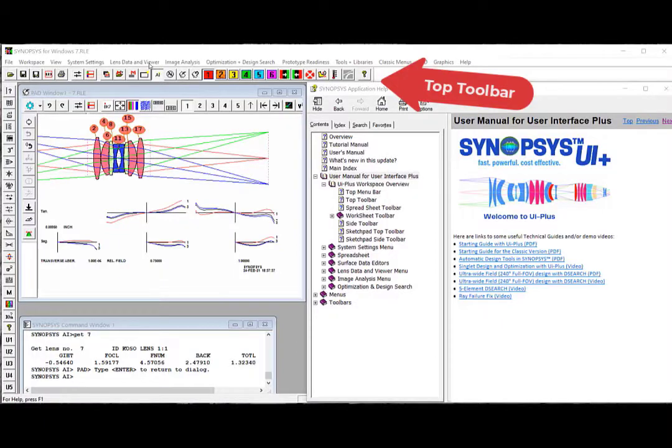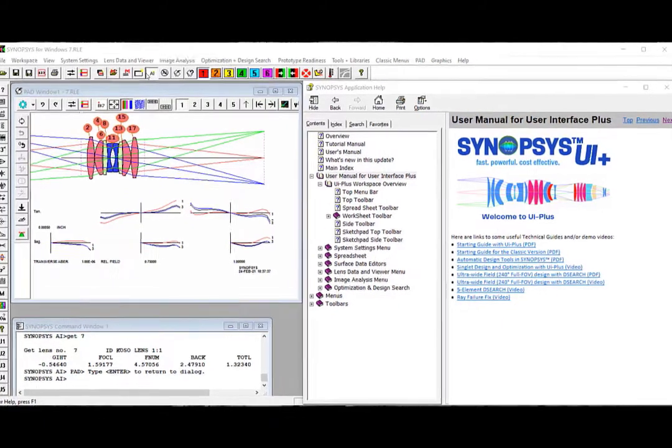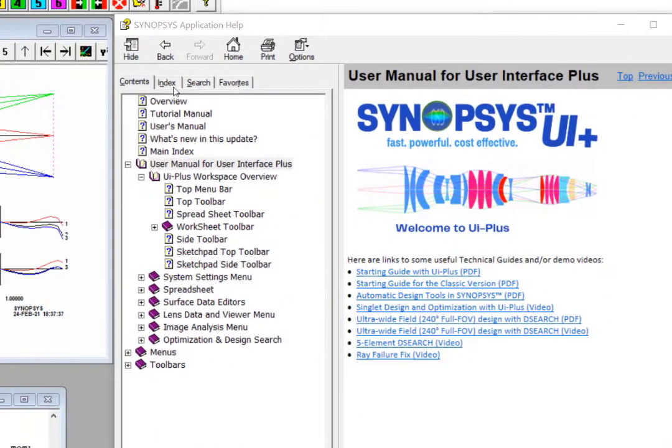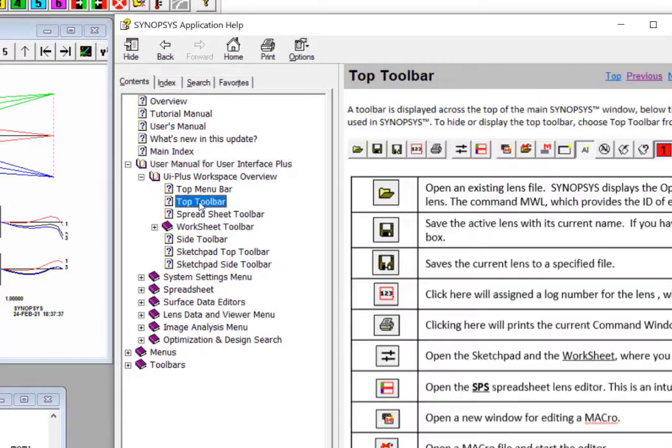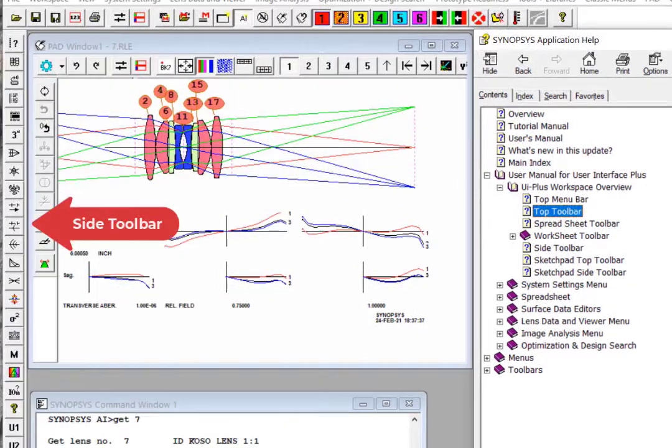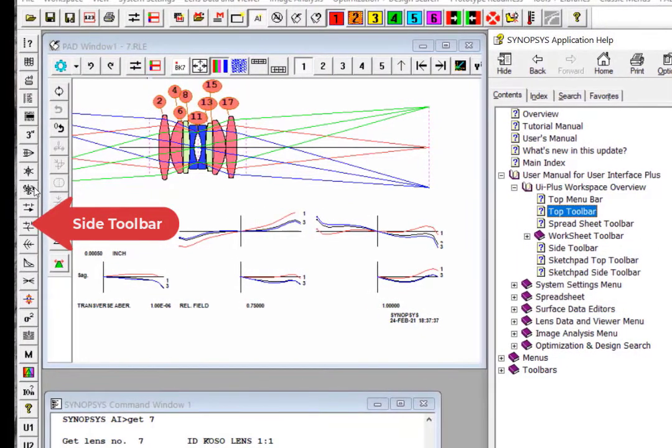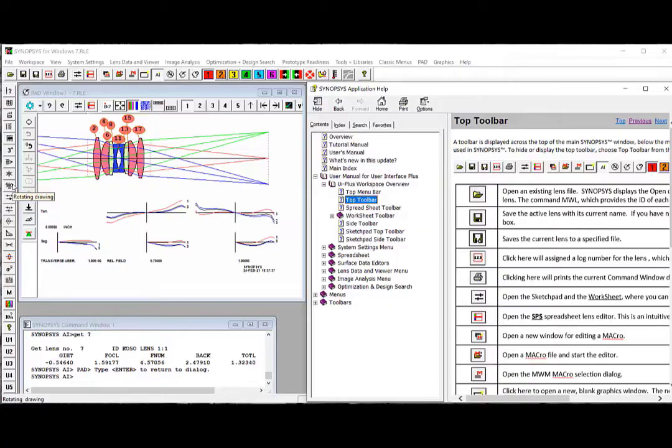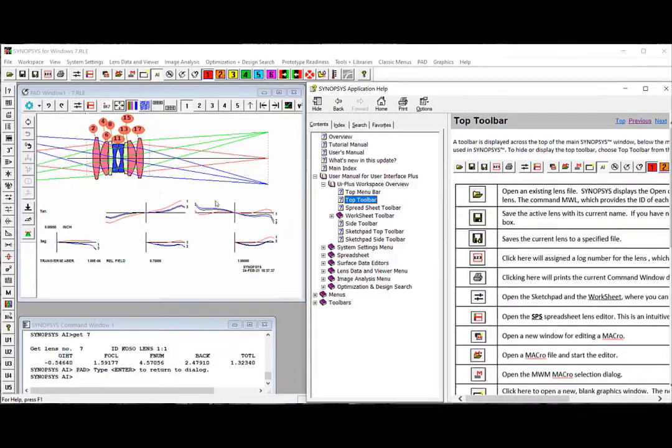Below the top menu bar is the top toolbar. You can click here to load the help page and read about the functionality of each toolbar button. This is the sidebar. Similarly, you can open the side toolbar page to read about the buttons.